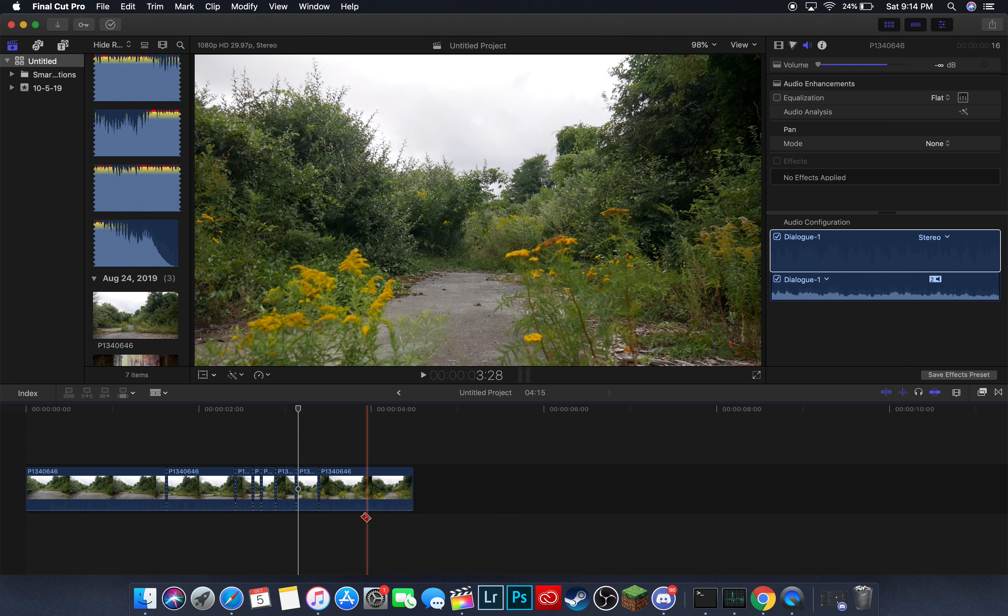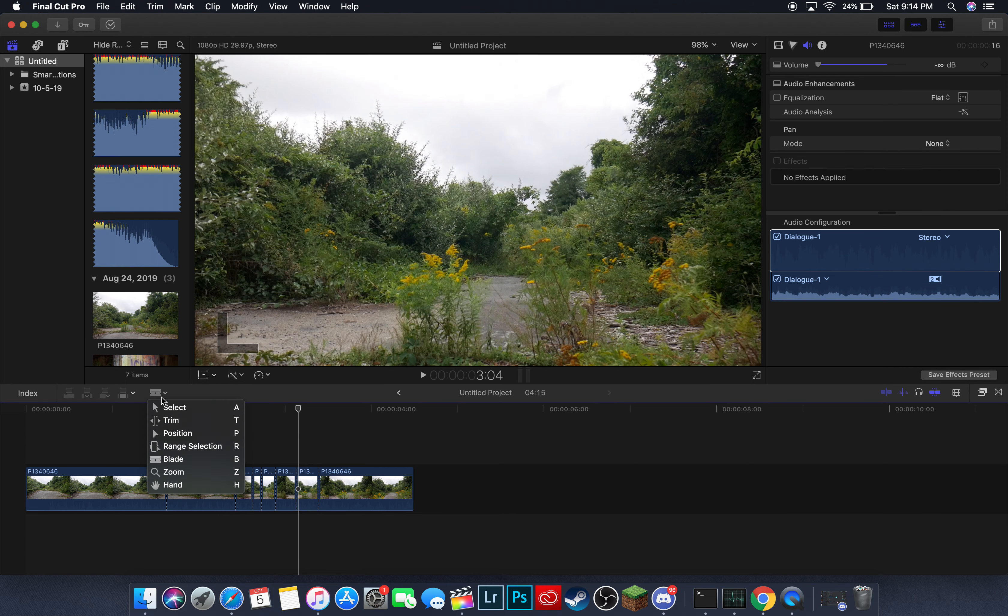And also, you can use the keyboard commands. If you click this right here, it shows you all the different keyboard commands. So if you press B, just B with no command, it'll bring up the clipper thing.